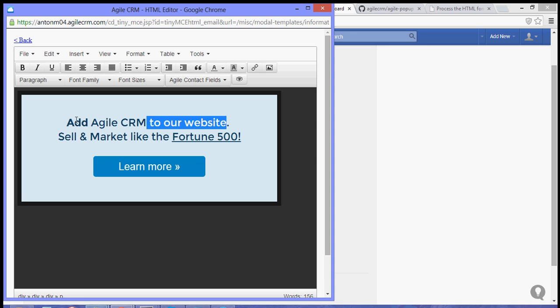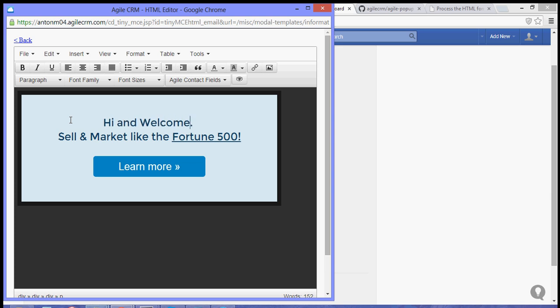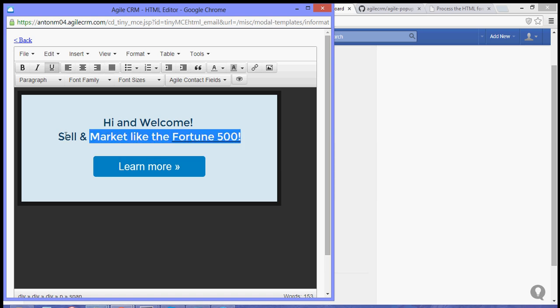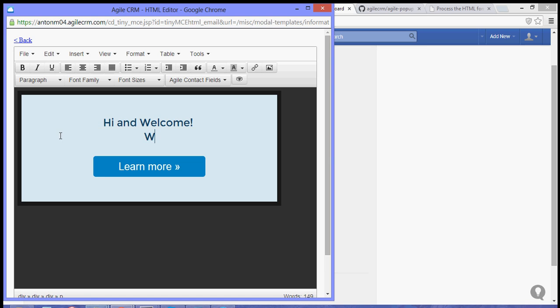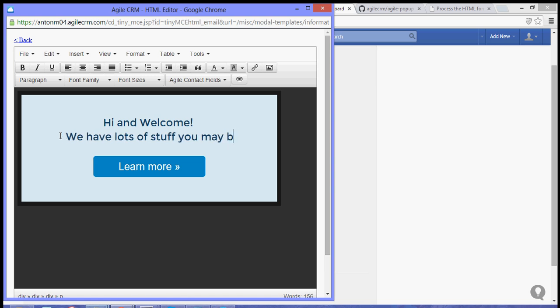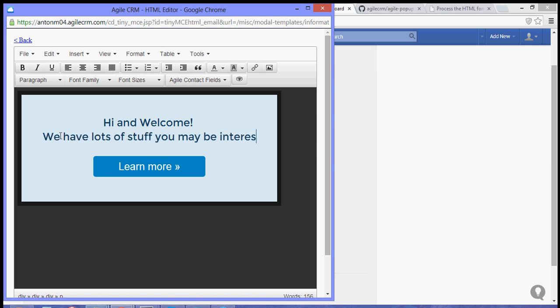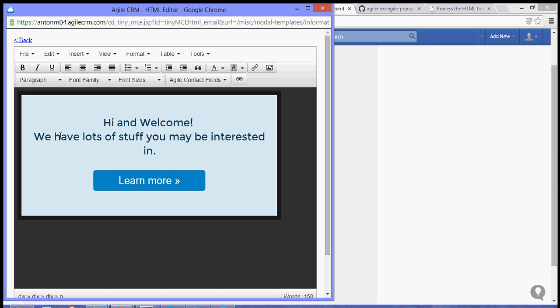Now, for example, we want to have... Hi and Welcome. We have lots of stuff you may be interested in.